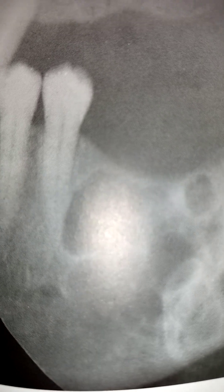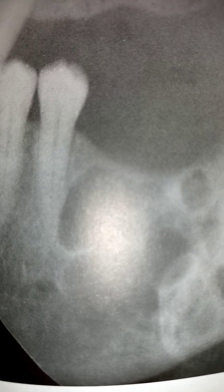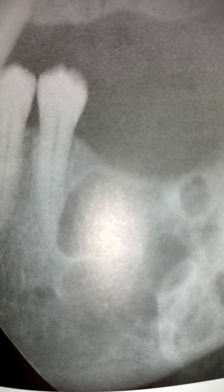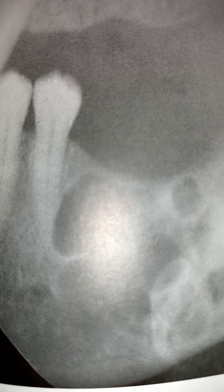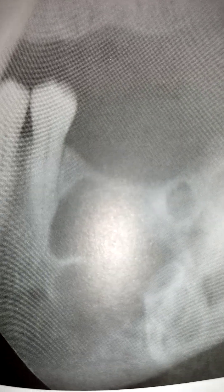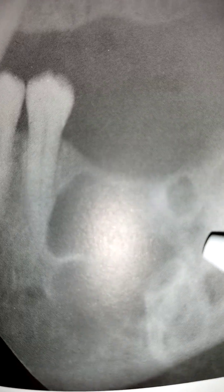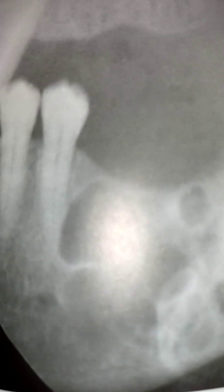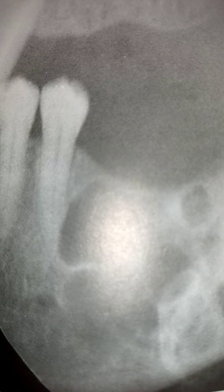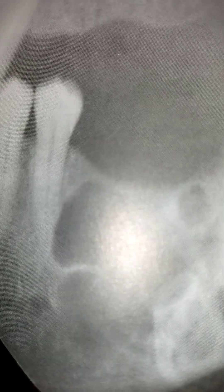This is a radiograph of an odontogenic keratocyst with multiple locules, as we can see here clearly. Thank you for listening and goodbye for now.